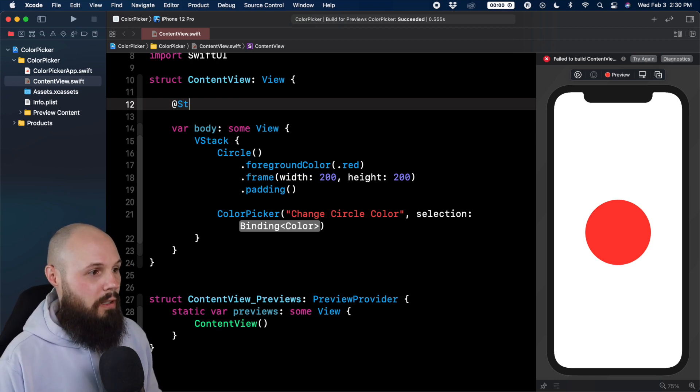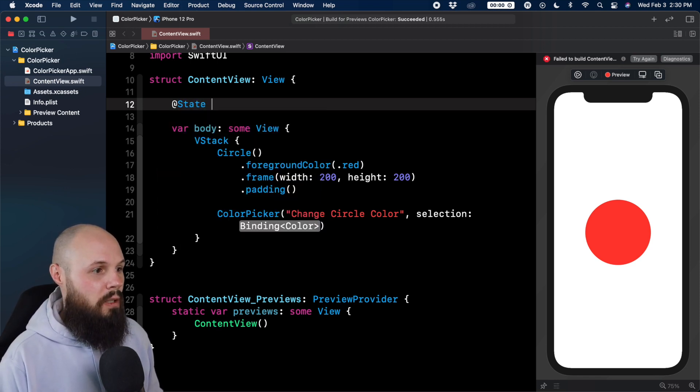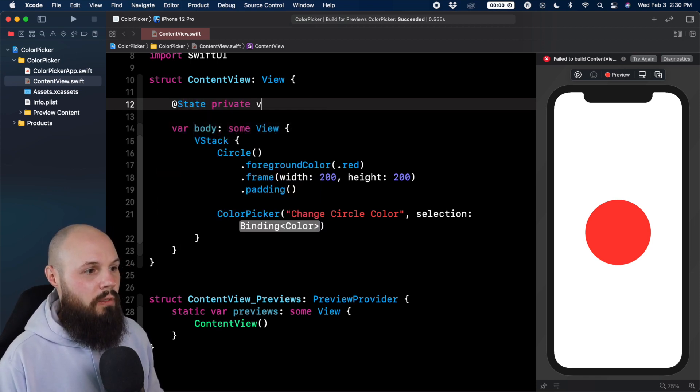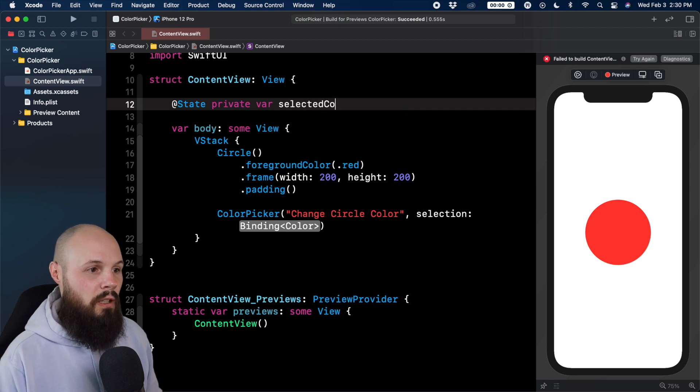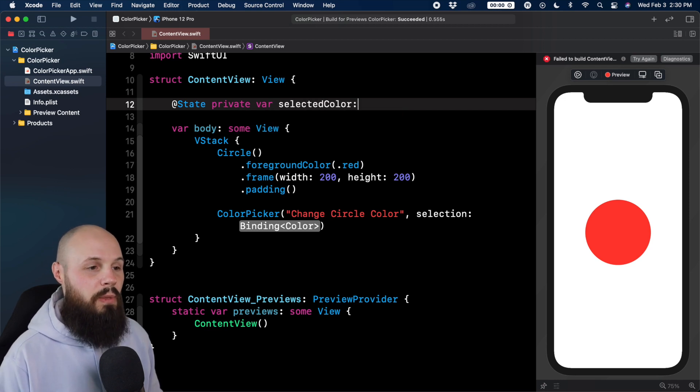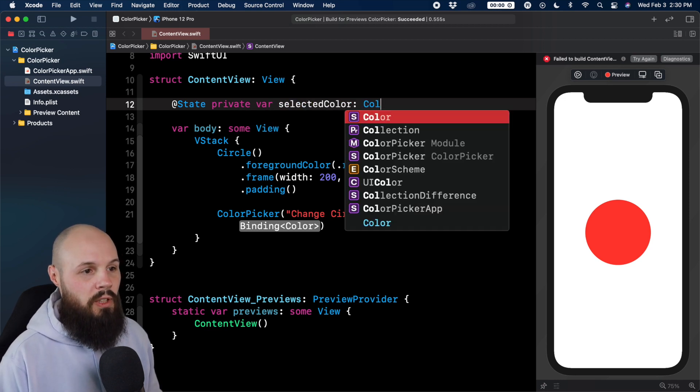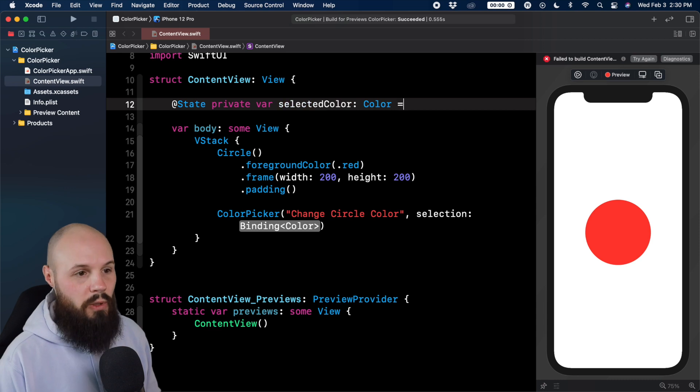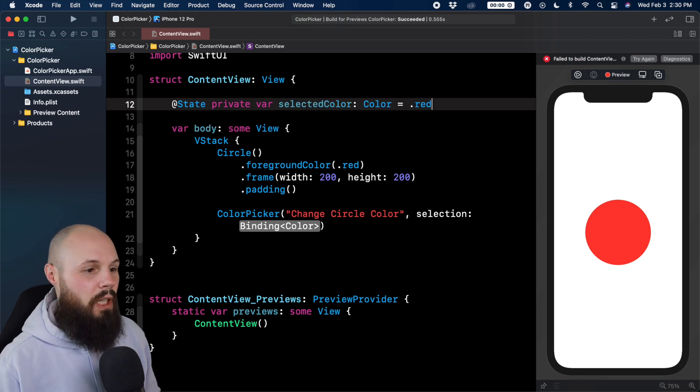So for that, we do @state private var, we'll say selected color. Of course, you can name this whatever you want. That is of type color, and it's going to equal .red. We're just going to give it a default value of red there.